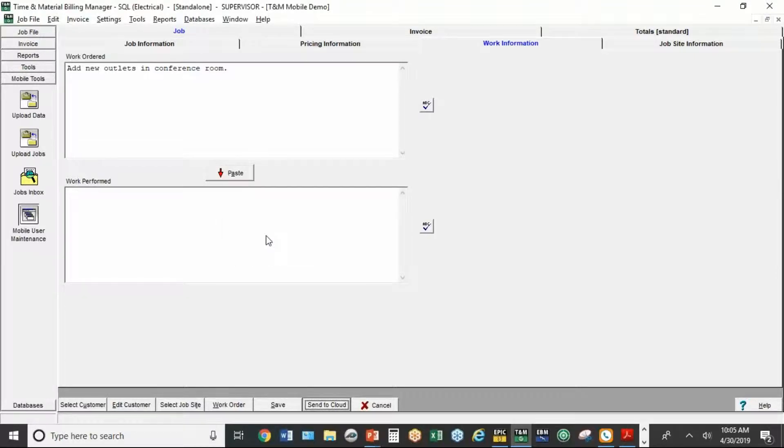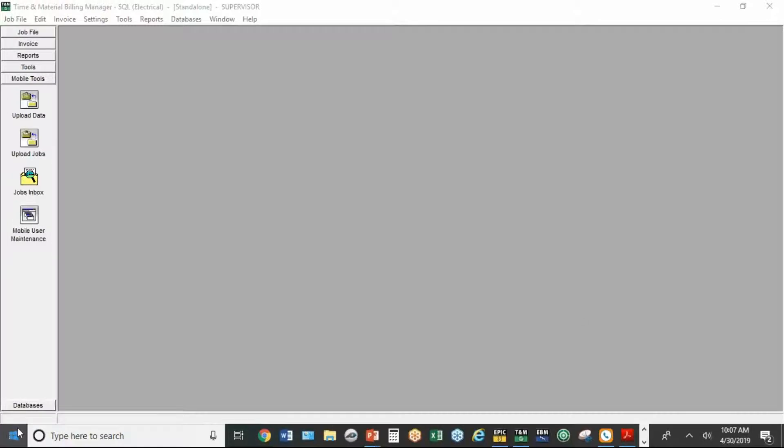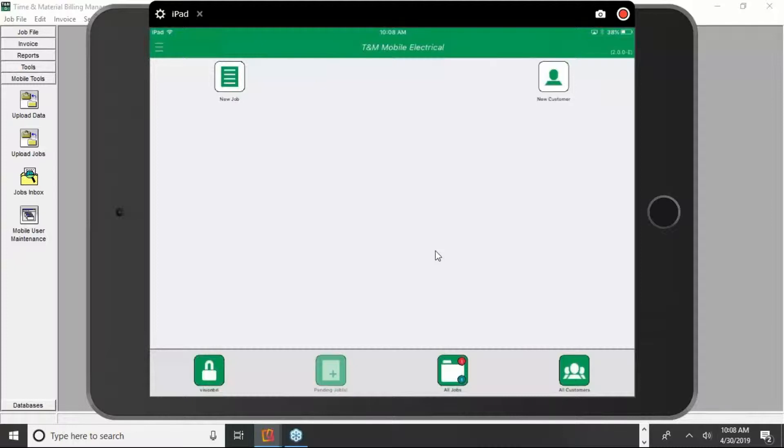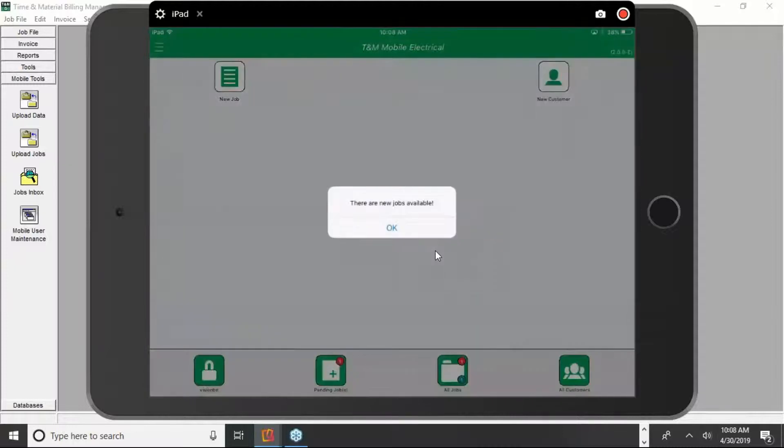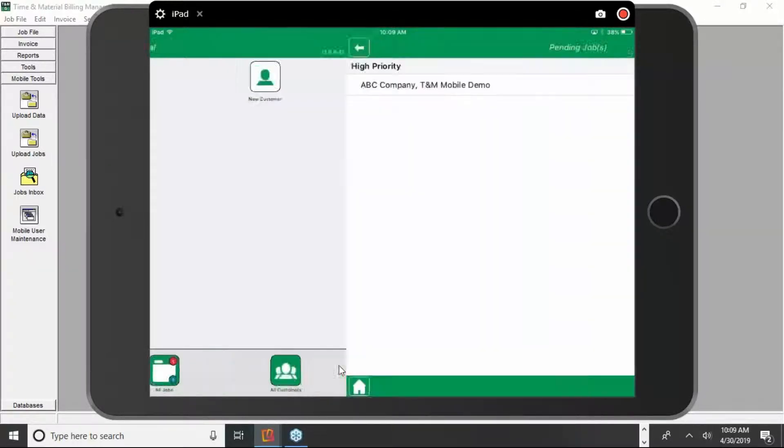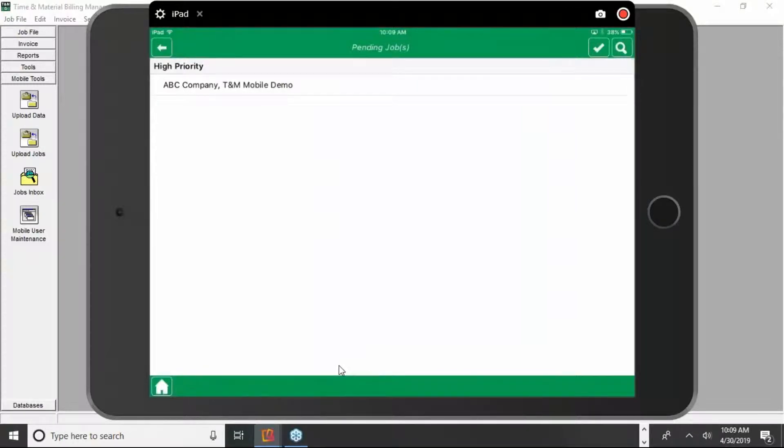So that's really what the mobile user maintenance is about is setting up your users. And you can have as many users as you want. At this point, now I'm going to switch over to the mobile app. I've got a little utility program that shows me what's on my mobile device. Now that I've sent the mobile version a job, it'll pop up automatically on the screen on the mobile device. So you just tap on okay. Come down here to the bottom and tap on where it says pending jobs. And there's the job that I just sent to the cloud, which pops up in the mobile device.